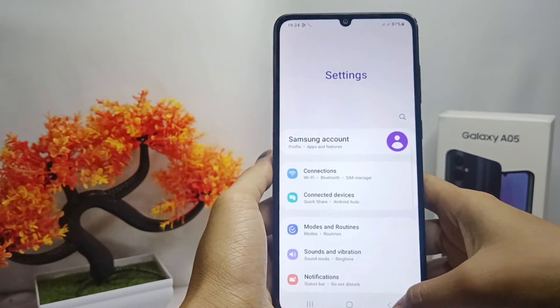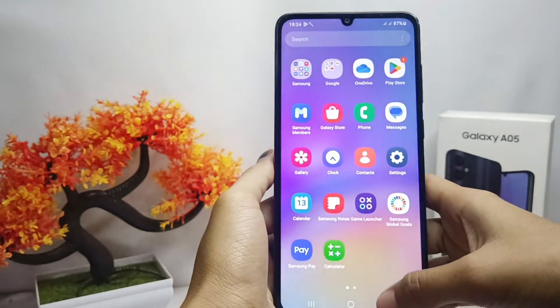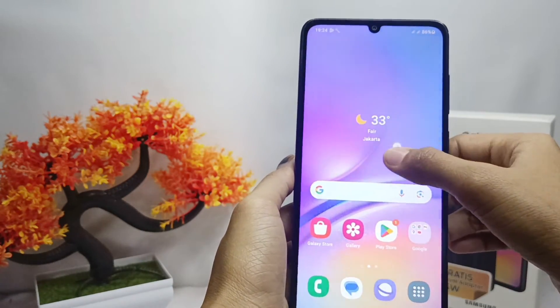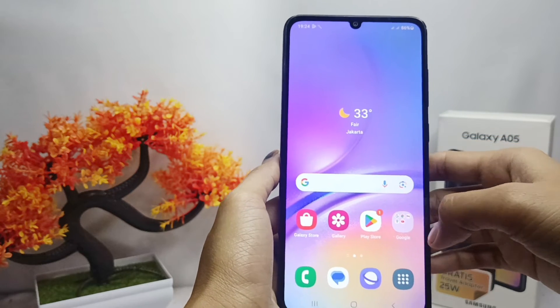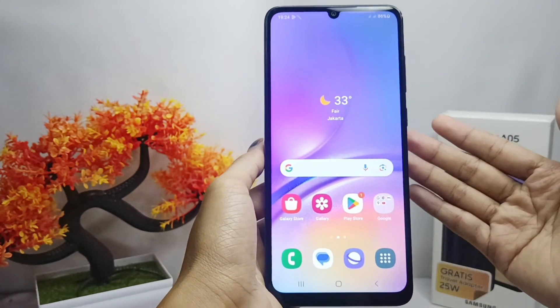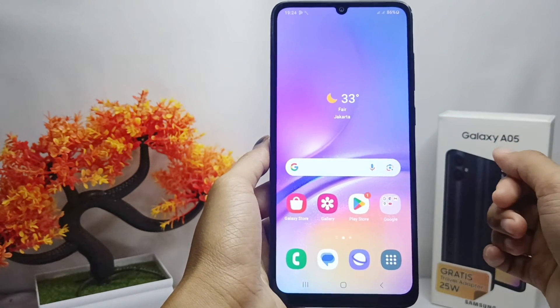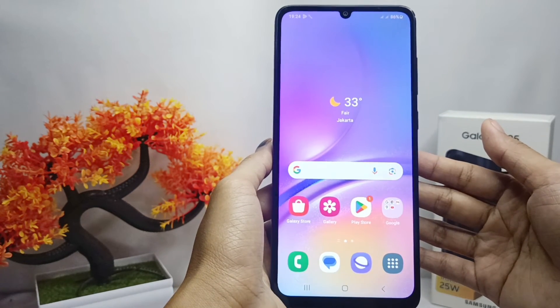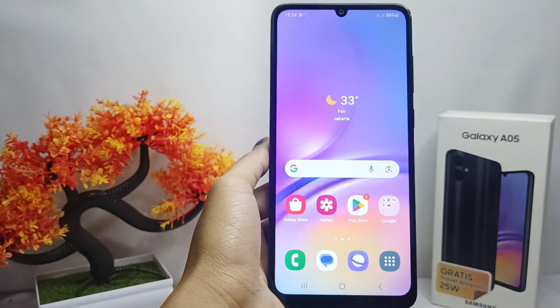That's the tutorial on how to enable 'Show Tabs' on a Samsung Galaxy A05 device. If you found this video helpful, don't forget to like and subscribe to get more content from this channel. Thank you.